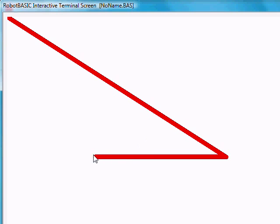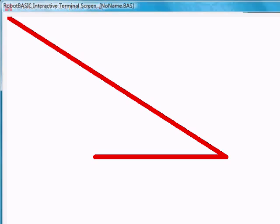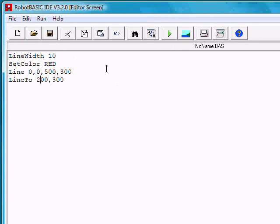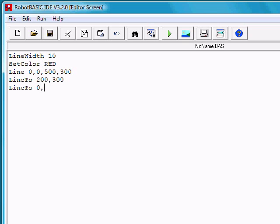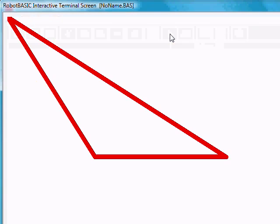Now if we want to continue and go from the last point back up to here to produce a triangle, let's go back to 0, 0. So we'll do another line 2 and go back to 0, 0. Notice that we've produced the entire triangle.